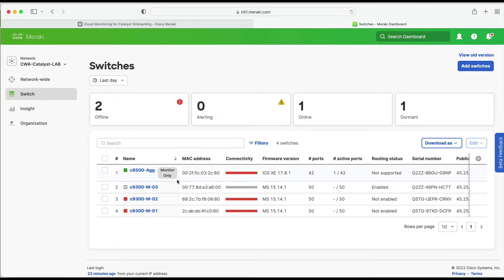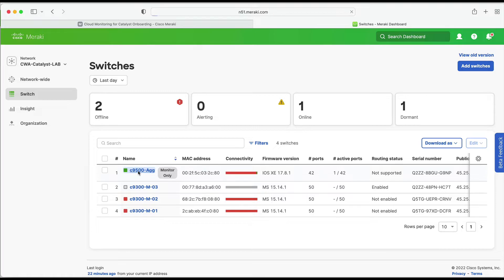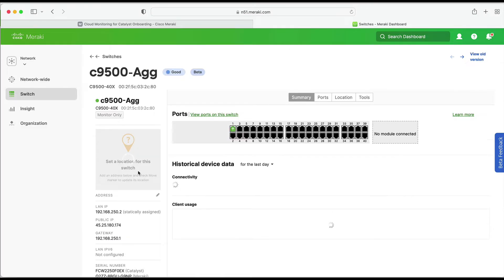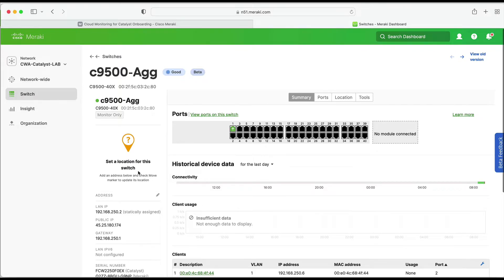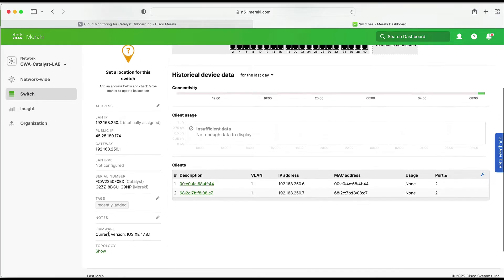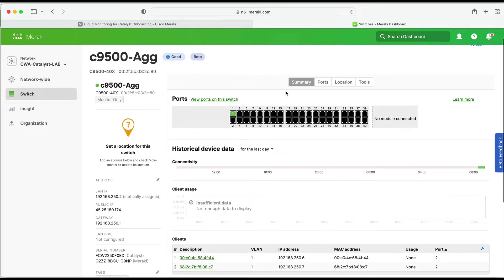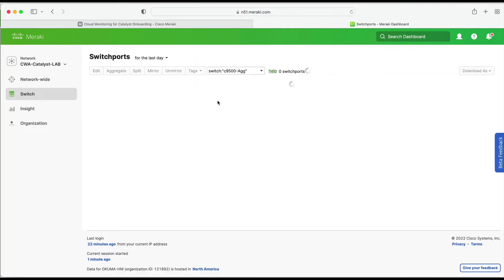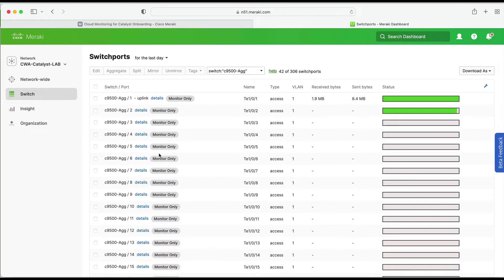If we hop over to the Meraki dashboard, we can now see our newly added Catalyst 9500. We will see a new icon clearly showing it is in monitor-only mode — you can hover over it and see a detailed message that no configuration changes can be made. Clicking on the switch reveals details like its LAN IP, public IP, Cisco and Meraki serial numbers, and its currently running firmware version. Hovering over active ports shows port-level configurations, and from this device status page we can also see the details of the connected client. Clicking View Ports shows the status of all ports on the switch, and they are all tagged with monitor-only.